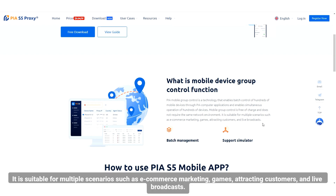It is suitable for multiple scenarios such as e-commerce marketing, games, attracting customers, and live broadcasts.